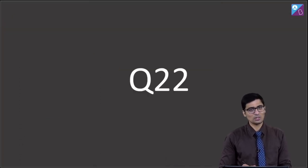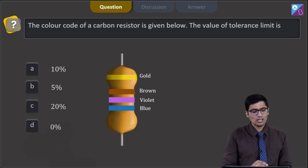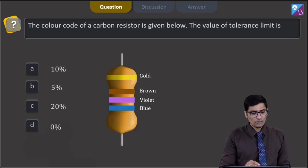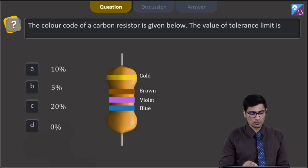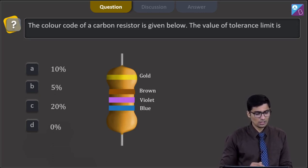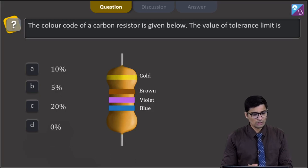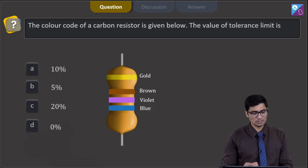This is question 22. In this question, the colour code of a carbon resistor is given below. The value of the tolerance limit is — so this is a carbon resistor with the colour coding. The four options are 10 percent, 5 percent, 20 percent, and 0 percent.